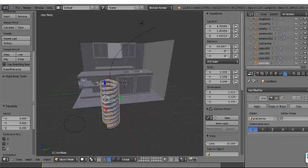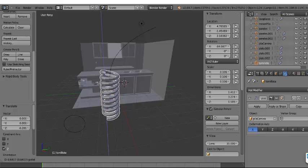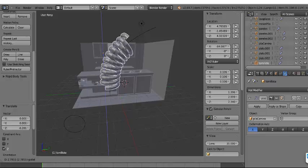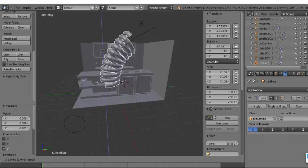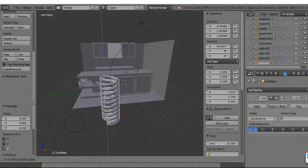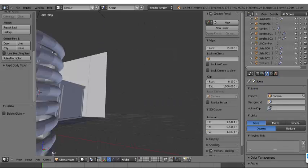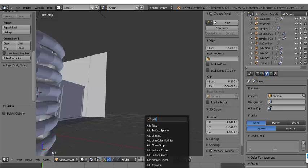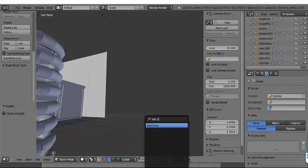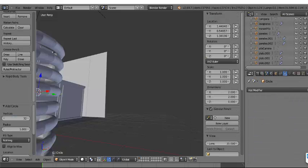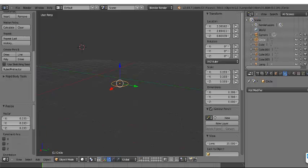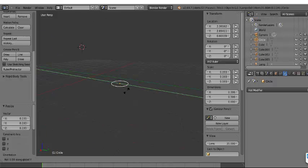Let's create this spring shape using the Screw Modifier and the Path Modifier. First, add a circle, then rotate it in Y 90 degrees.